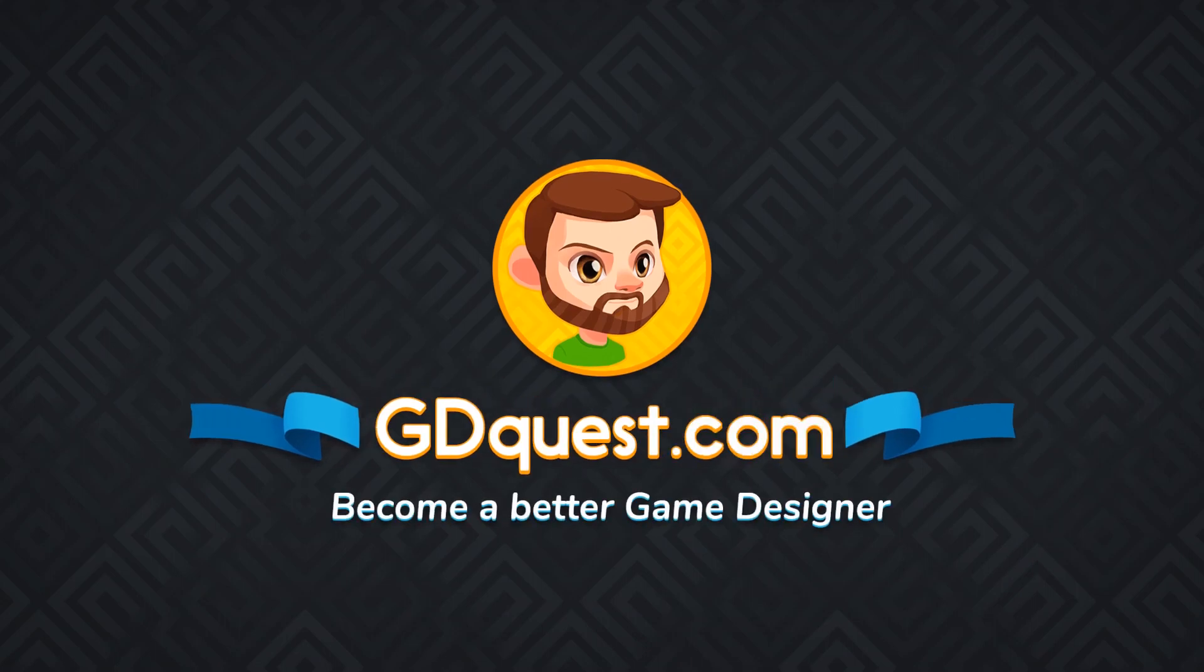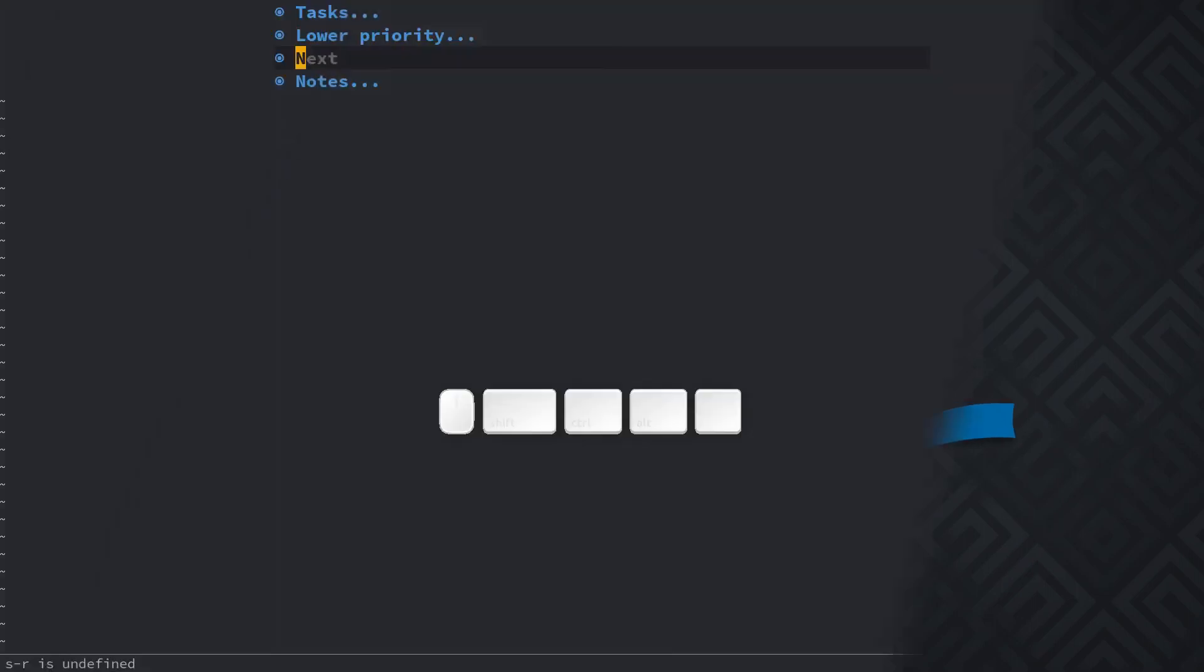Let's talk about windows and layouts in Spacemacs. Disclaimer, I'm not an expert at that and there's quite a bit of complexity there. You'll want to do your research and practice.